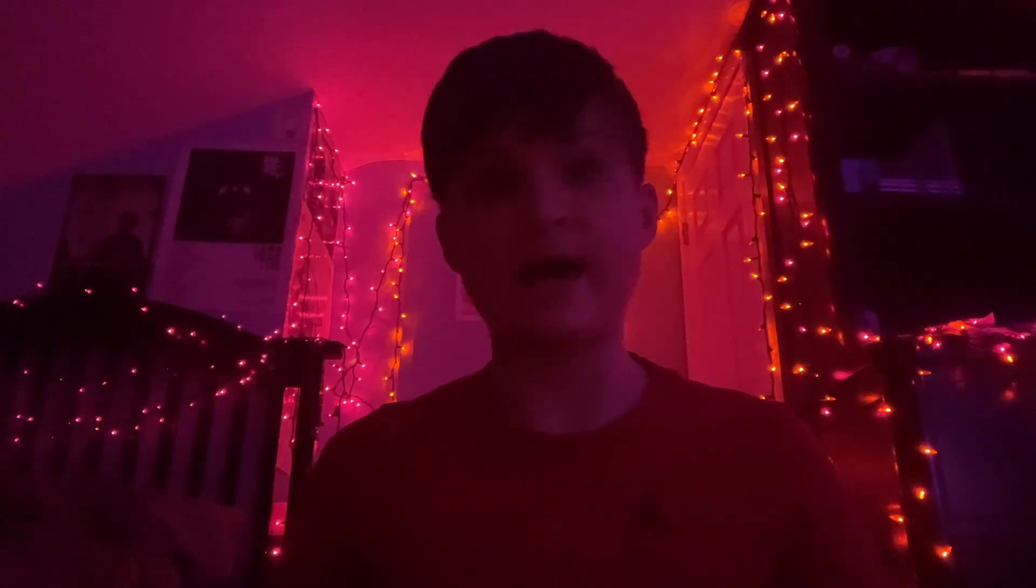So today, I'll be demonstrating how this works on an iOS 4.3.3 iPad second gen. So let's not waste any time and let's get straight into this and I'll show you how I install apps.